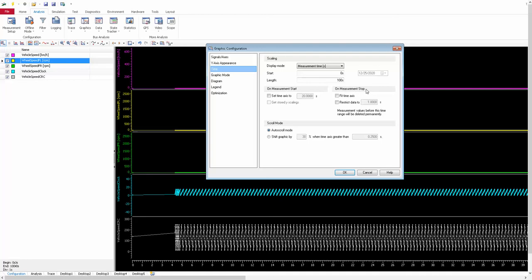On Measurement Start and On Measurement Stop let you configure what happens to the time axis when you start or stop a measurement. The flash button starts the measurement. You can set what the time axis should do automatically at measurement start. On Measurement Stop, selecting 'Fit Time Axis' means that after stopping the measurement, the entire signal length is fitted into the view. 'Restrict Data to One Second' is another option that restricts the view to a specific time duration.